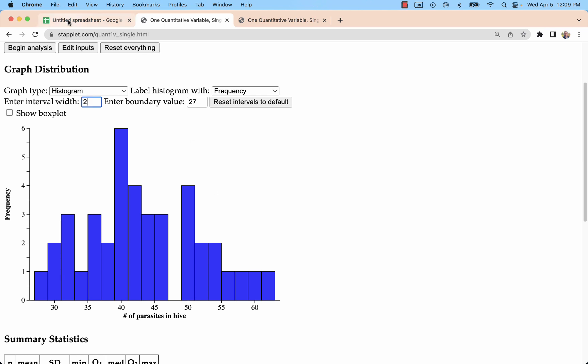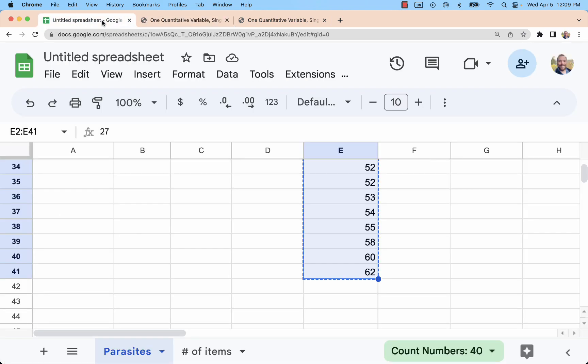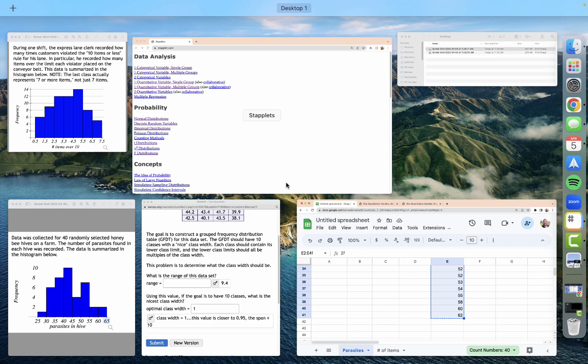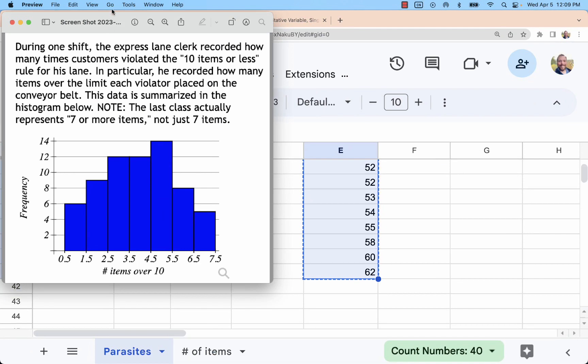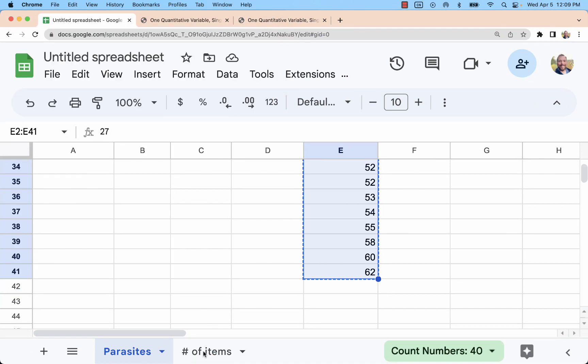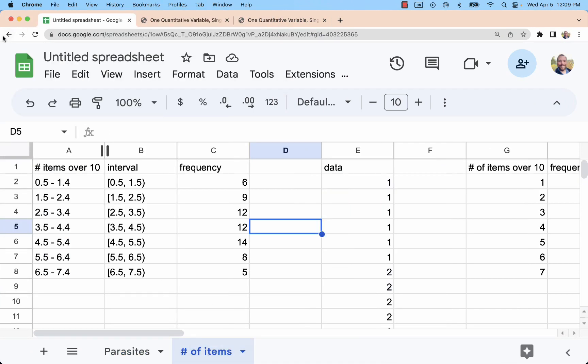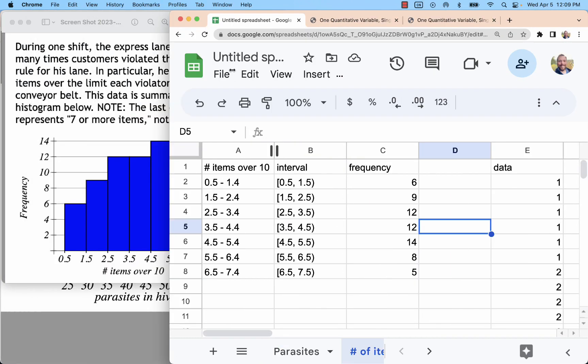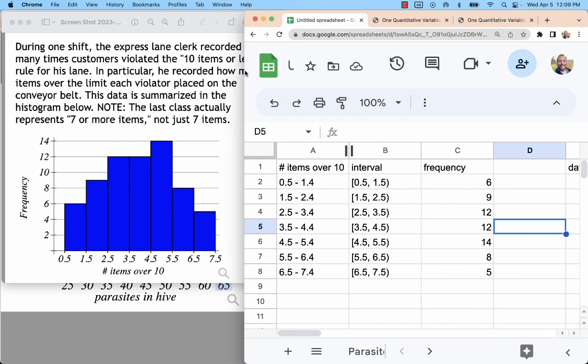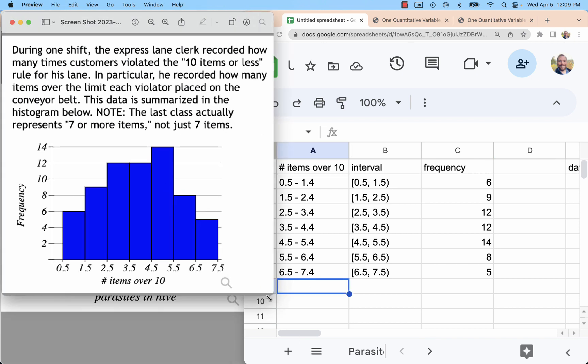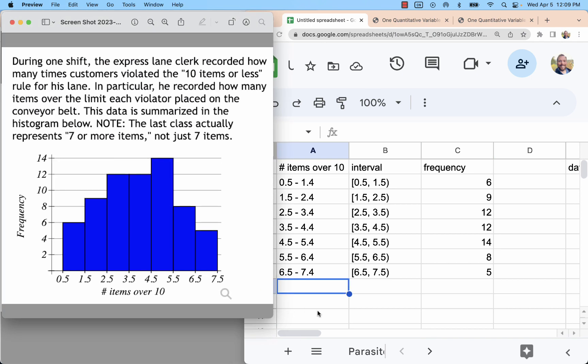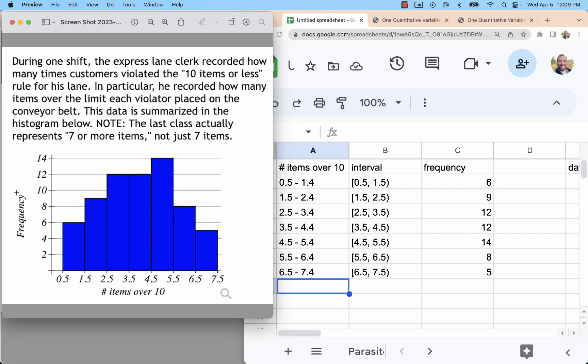So you might have some problems that ask about those class limits, that class width. And then I saw this one problem that was just kind of weird to me. And that was this one. This is the number of items over 10 problem. And I really thought it was weird, but I like the weird problems because this happens in real life all the time. Here's the problem that we're given. This is the graph that we're given. The data set is how many items over 10 people had when they were in the express lane. So they're not supposed to be there. We want to know how far over have they gone.